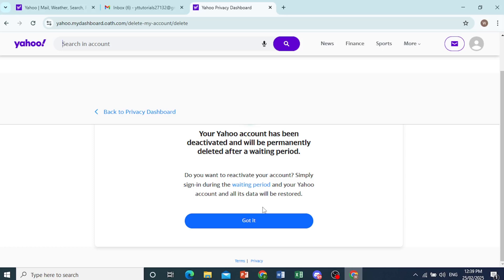So if you do not log in to your account within this waiting period, your account will be permanently deleted. And it should be that easy. It's simple.